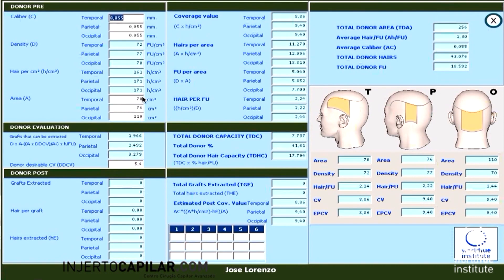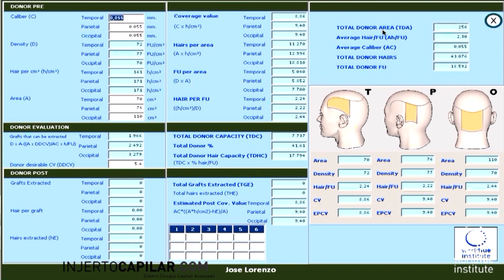We close the tab and go back to 'Donor,' and everything is filled out automatically by the application: information about density, hairs per square centimeter, coverage value, hairs per area, follicular units per area, hairs per follicular unit, the total donor area, average hairs per follicular unit, average caliber, total donor hairs, and total donor follicular units in the safe area.